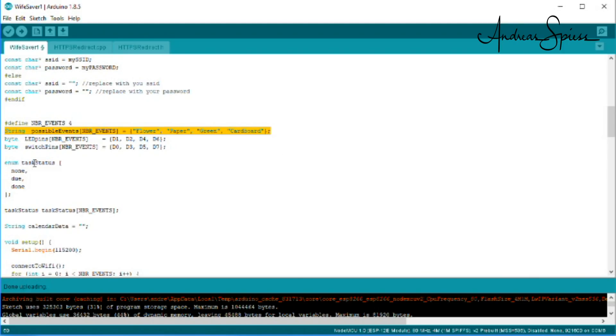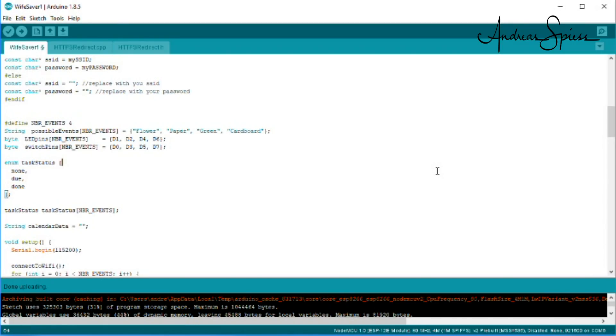The last part is to name your tasks. For example, flowers to bring her flowers, paper for paper waste, green for green waste, and so on. I think you get the concept.